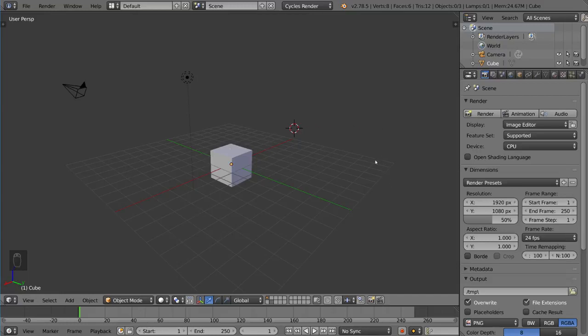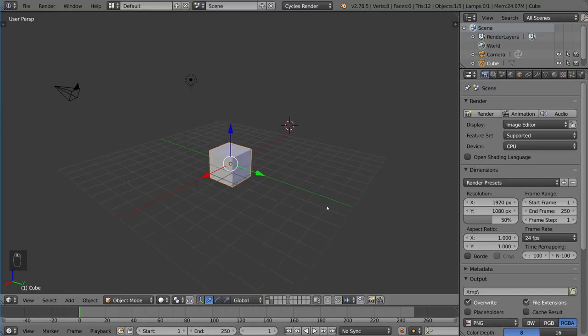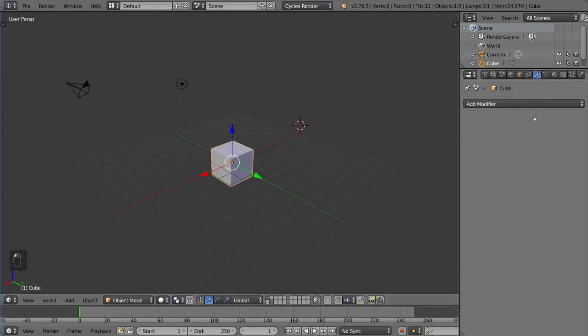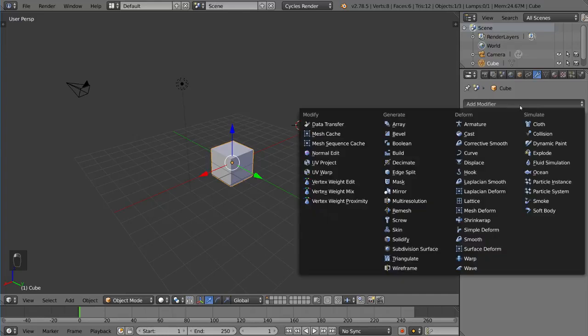If you right-click any active object and go to the modifiers tab, you can choose a modifier from this group, one of them being subdivision surface.